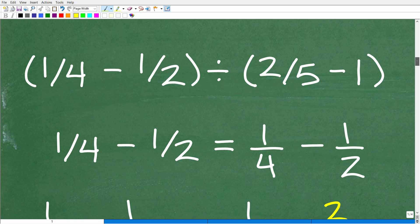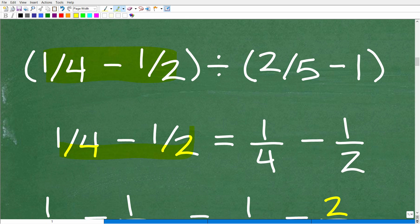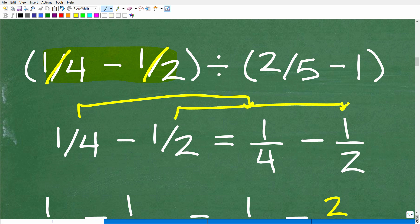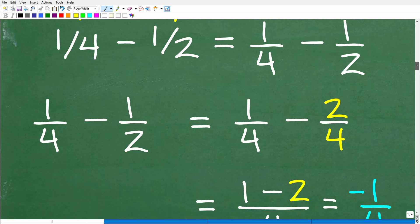Let's start on the first sub-problem: one-fourth minus one-half. I want to point out a stylistic tip: these fractions are written with an angled fraction bar, but I encourage you to write fractions using a horizontal fraction bar. So one-fourth is written as 1 over 4, and one-half as 1 over 2. This is a much better habit, especially as you progress into algebra.